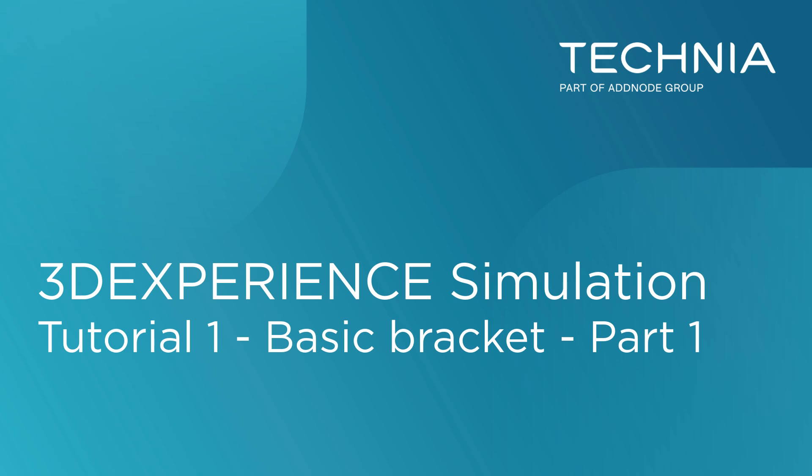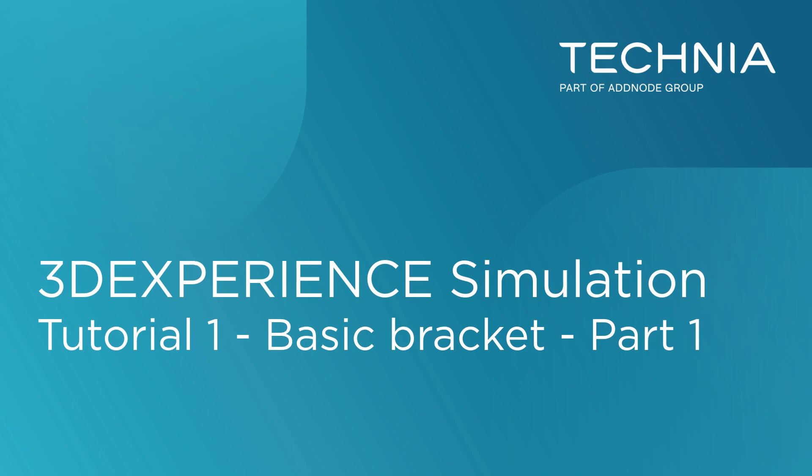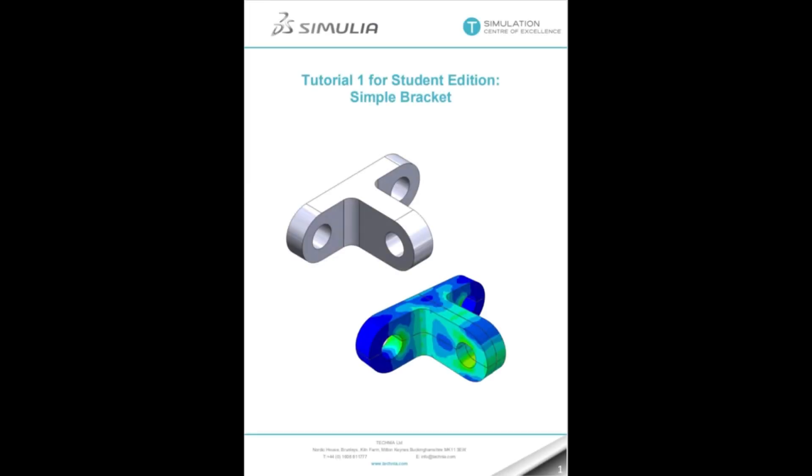Hello, and welcome to this video showing how to solve a simple finite element analysis using simulation apps available on the 3D Experience platform. The study I'll be looking at here is tutorial number one in the Technia simulation tutorial series, which was originally developed by Lawrence Marks.